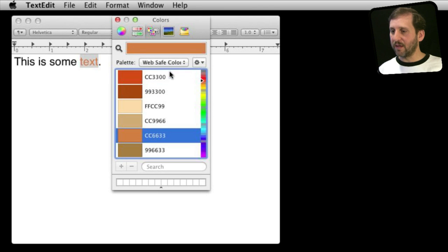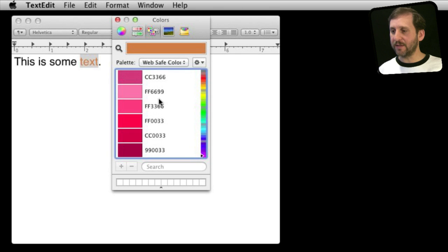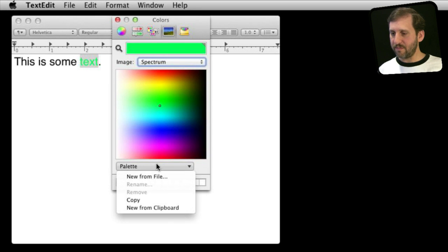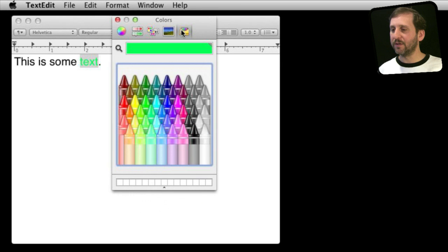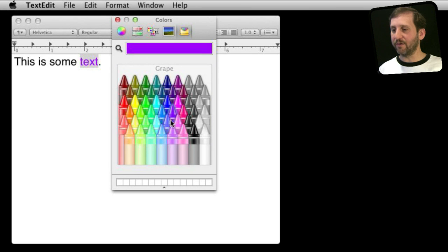You can also pick web colors by their hexadecimal values, giving you a lot of different ways to choose a color. There's also an image tab where you can pick from a spectrum, and you can paste in your own image to select colors from it. Finally, there are crayons where you can select from colors matching traditional crayon colors — that is also very useful.